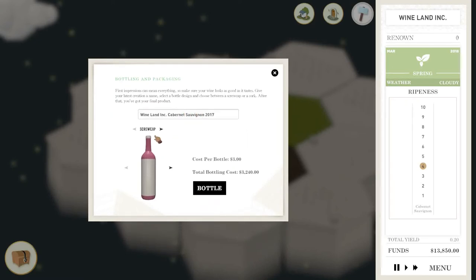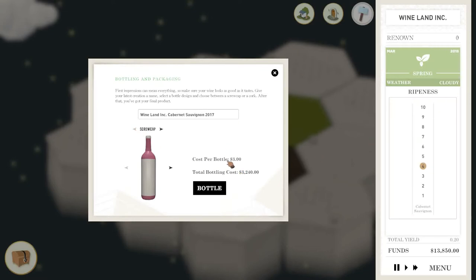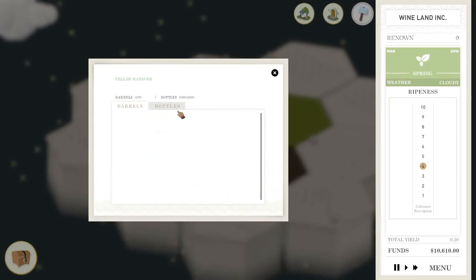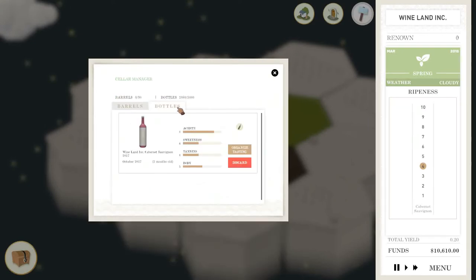We're going to just chuck it in a normal bottle to start with. You can go for the cork if you like, but the price that it adds, considering our renown is pretty low at the moment, it's not really worth it.